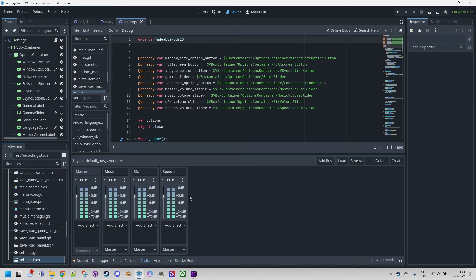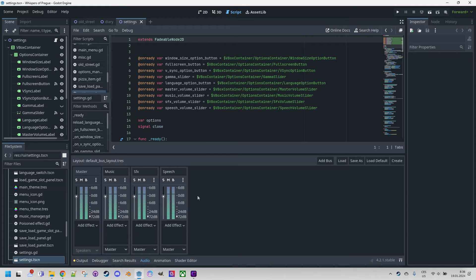We would like to create separate controls for background music, sound effects such as door opening or fountain splashing, and voiceovers for individual characters in the game. That's why, as you can see here, we've created special audio buses using the Add Bus button. Each such element has a name for easy identification: Music, SFX, and Speech.